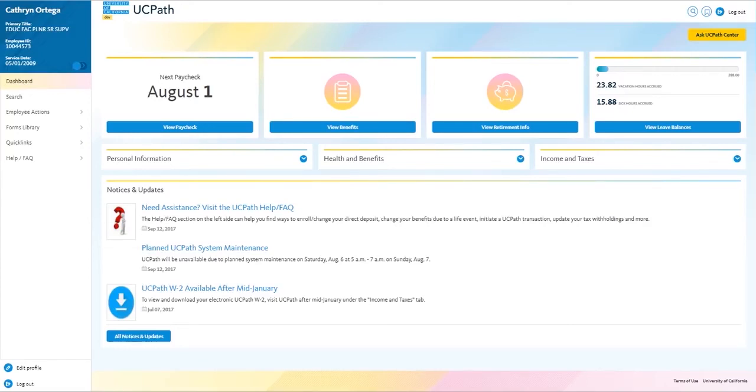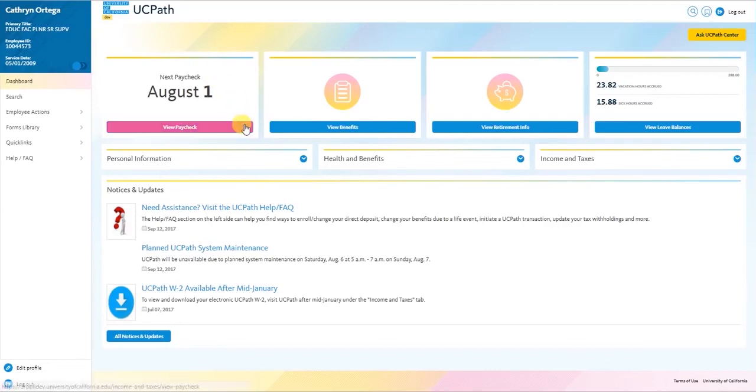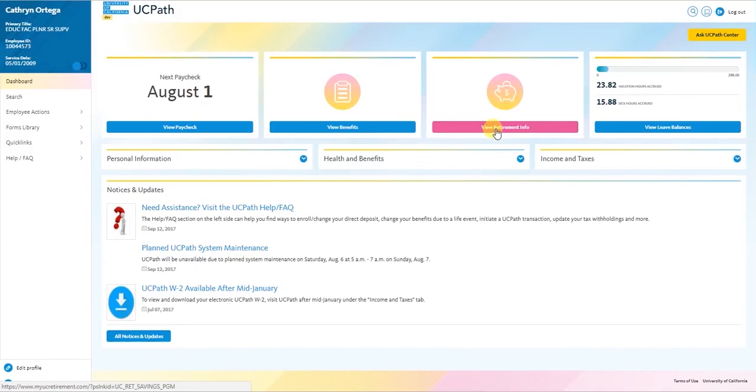We will start our demonstration on the main page that you will see when logging into the portal. This is known as the dashboard. On the dashboard you'll be able to see your high-level personal information, the date of your next paycheck, quick links to view your benefit summary and access your retirement information, and details on remaining vacation and sick balances if applicable to you.